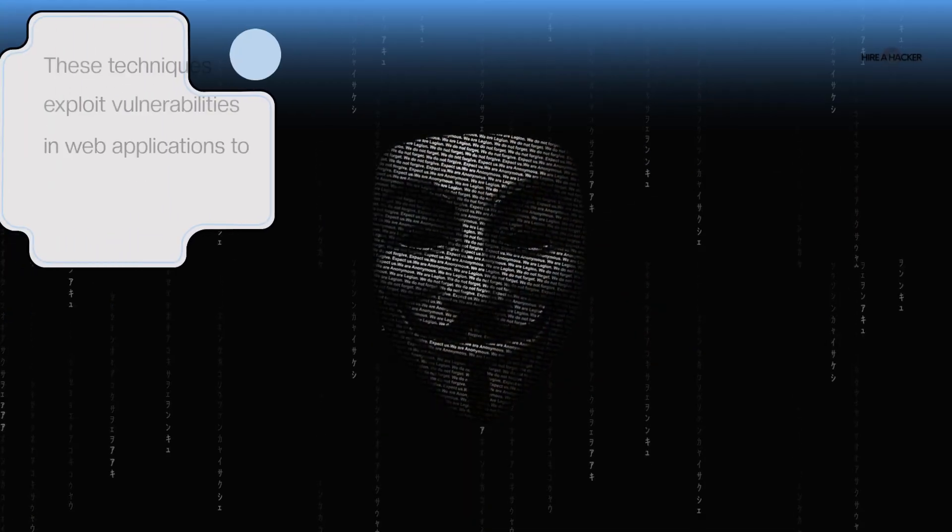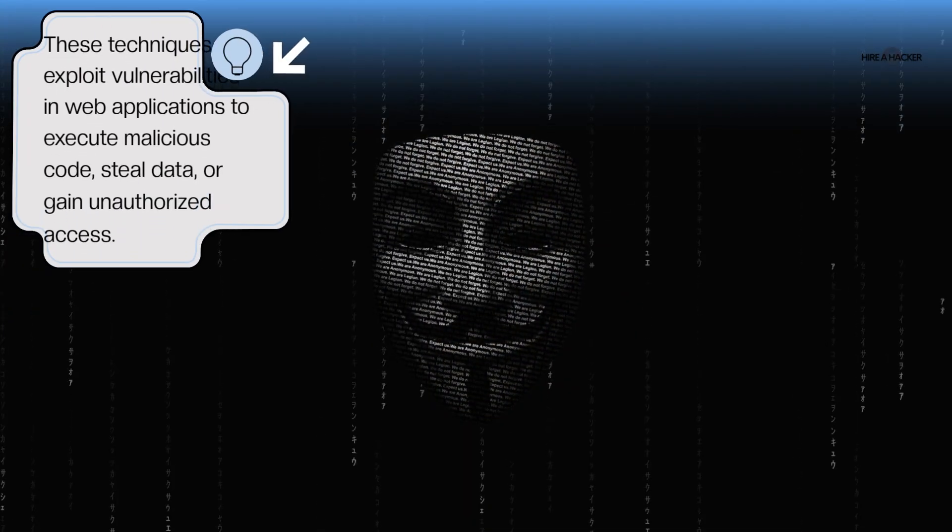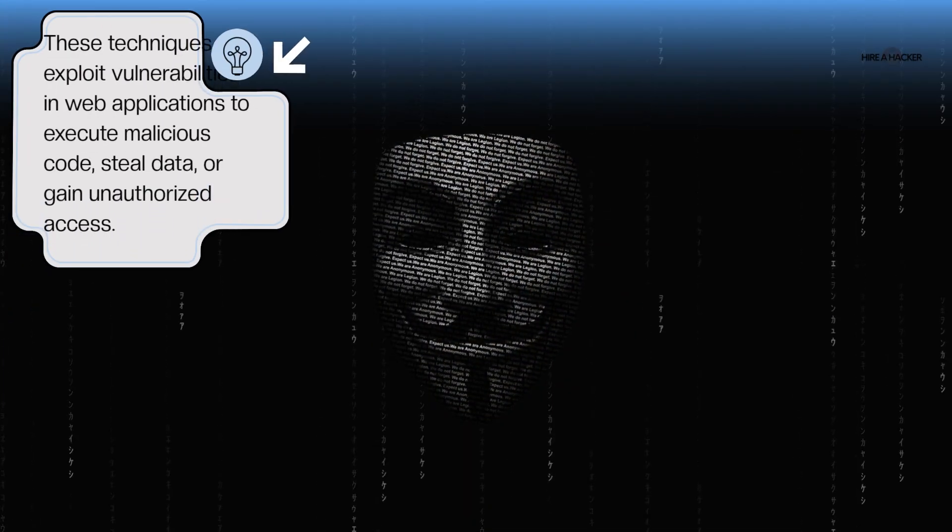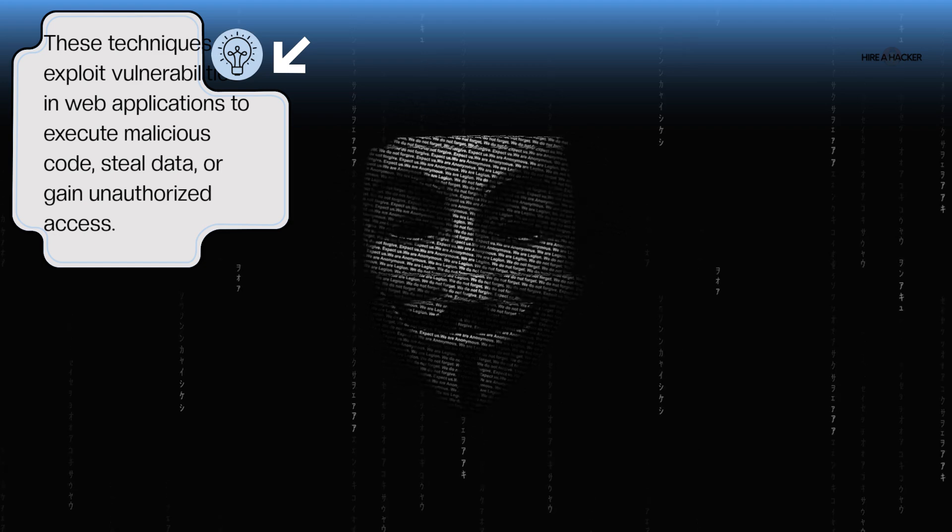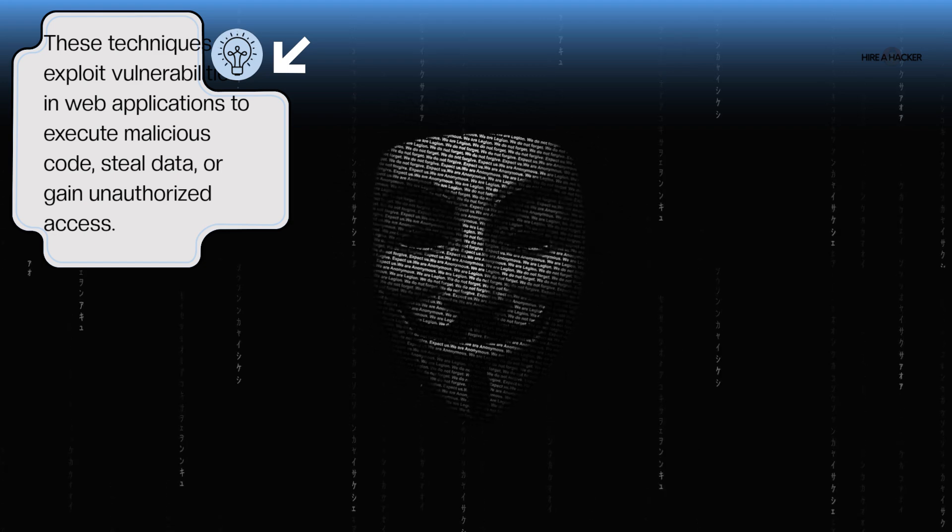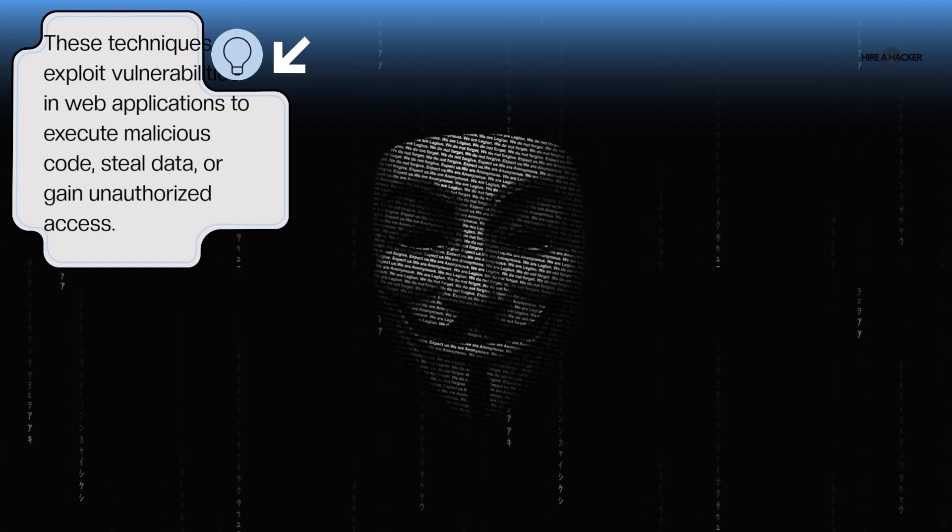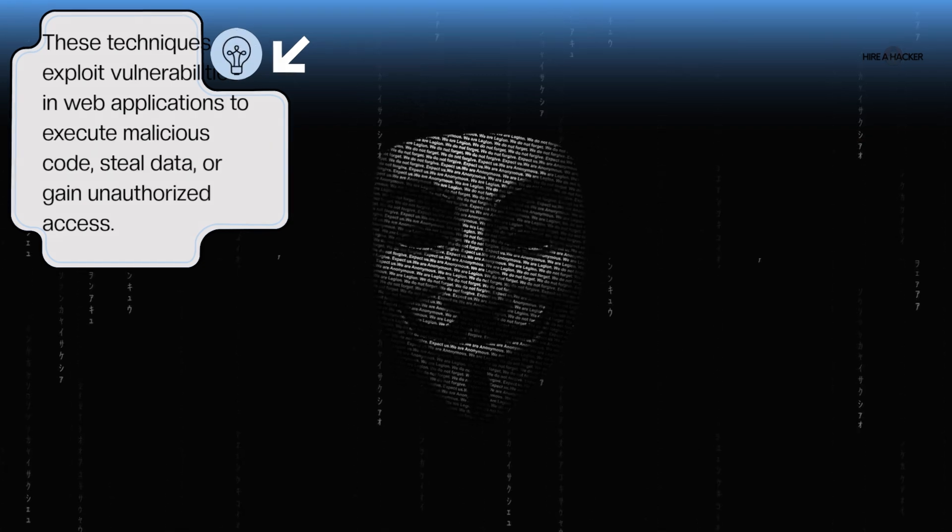These techniques exploit vulnerabilities in web applications to execute malicious code, steal data, or gain unauthorized access.